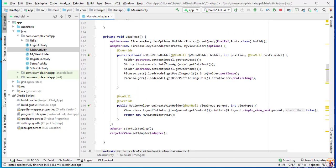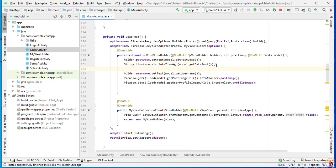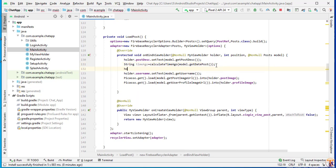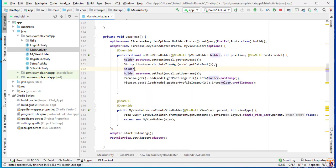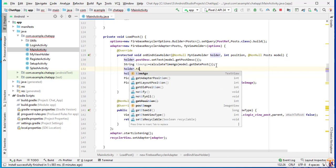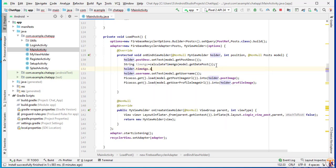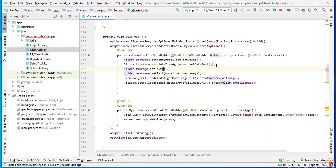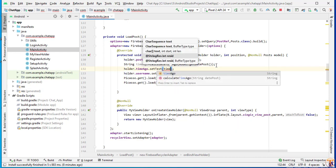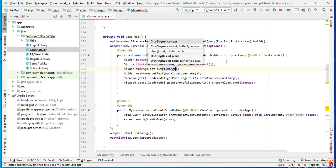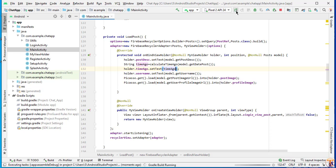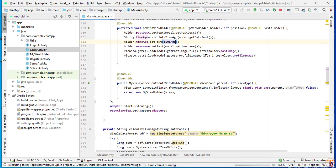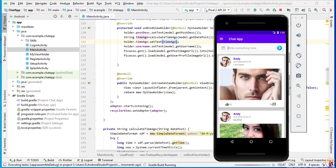Now we have to assign the time ago to our text view. So holder dot time ago dot set text. And here we will simply pass the time ago. So I will run the application again and let's see if it's assigned to our text view or not.